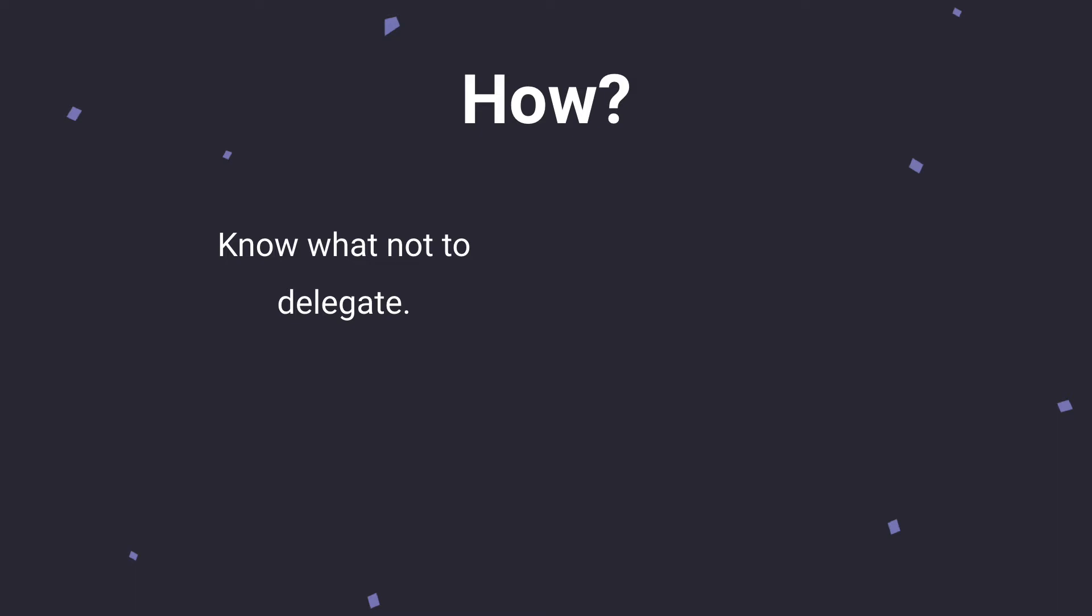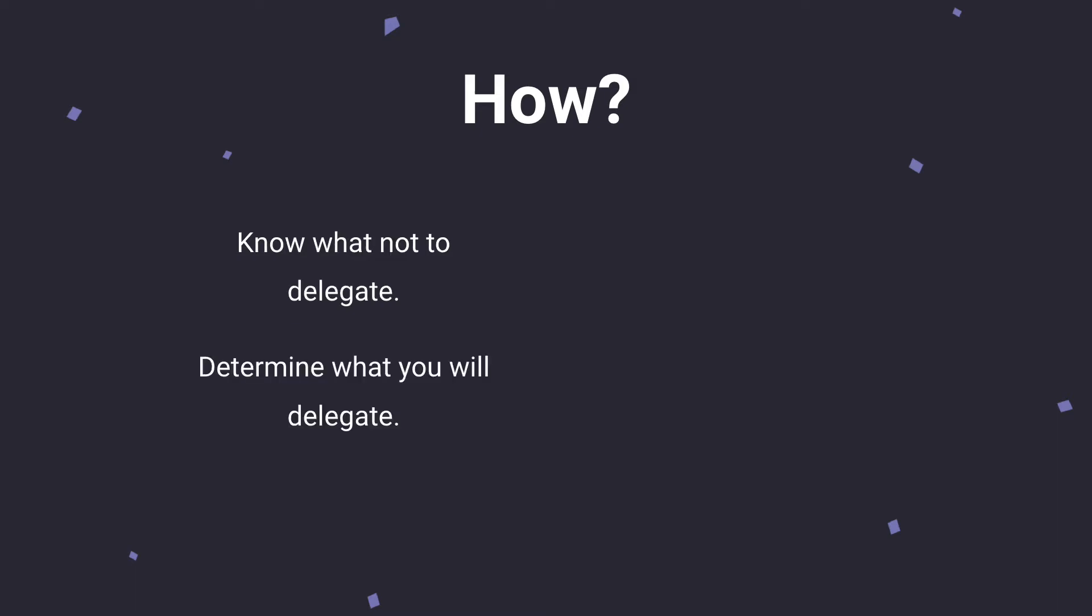On the flip side of that, you need to determine what you will delegate. So creating that list of what you're not going to delegate will automatically give you a list of what you will delegate. This will be really helpful for you to kind of distinguish where different tasks lie.